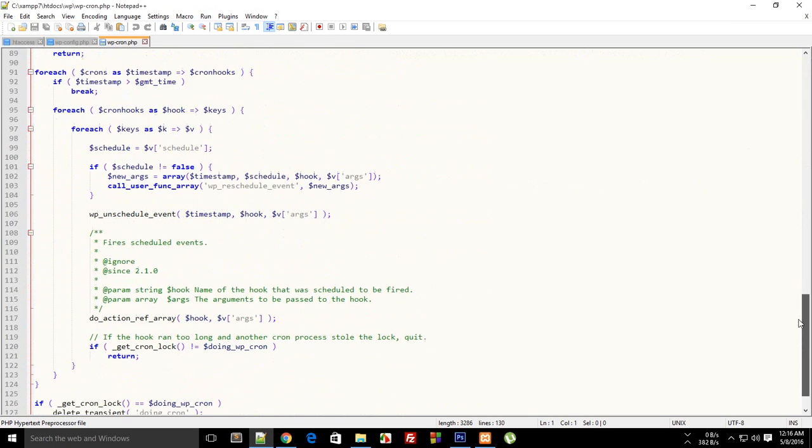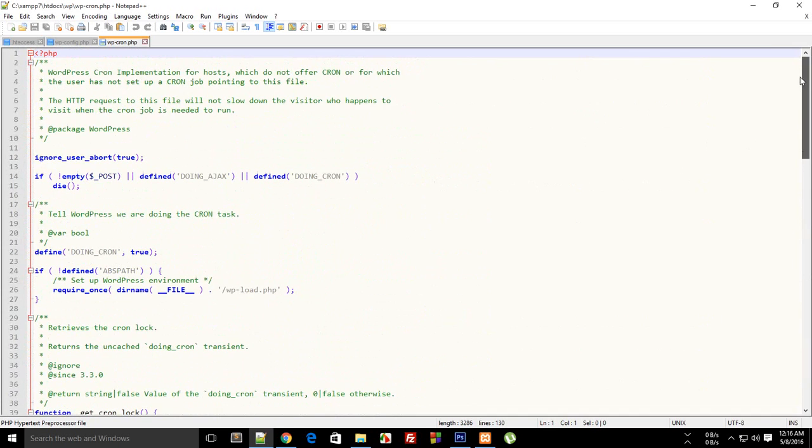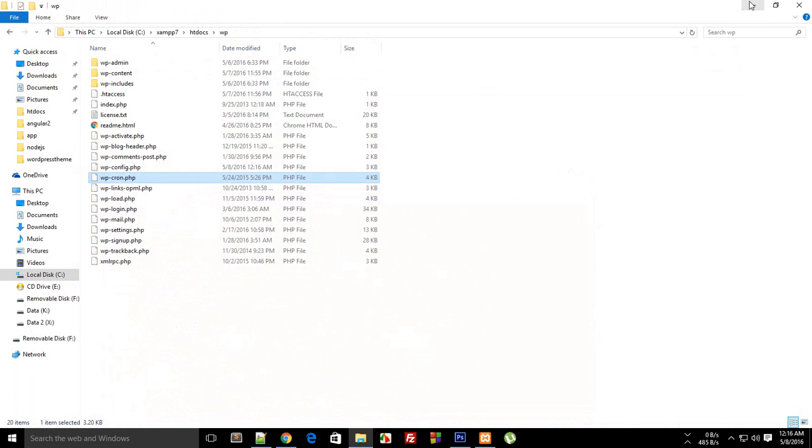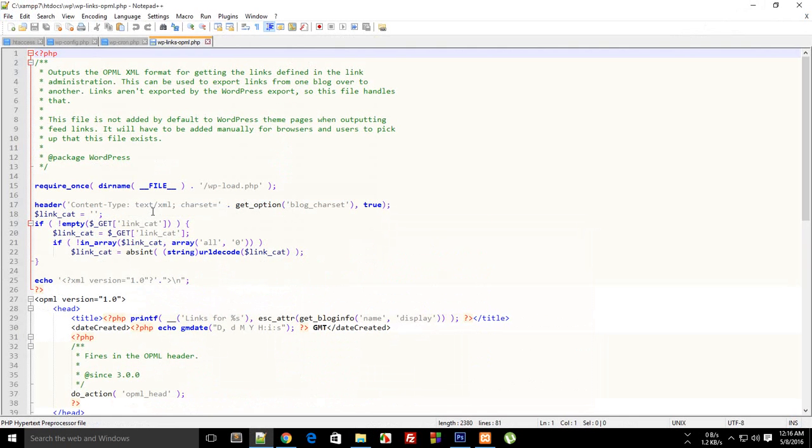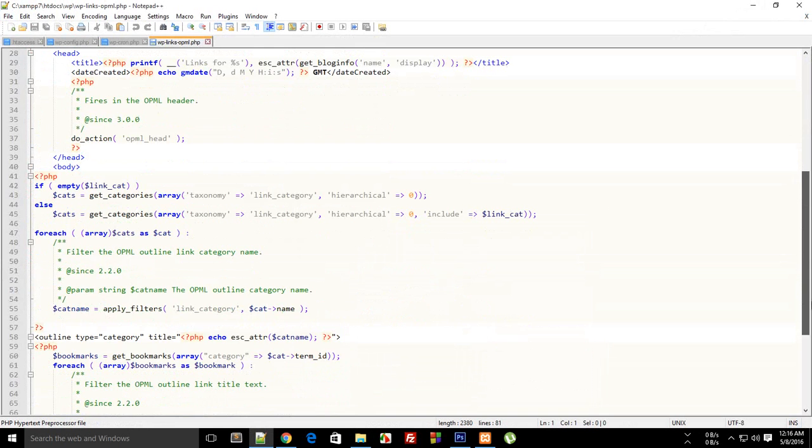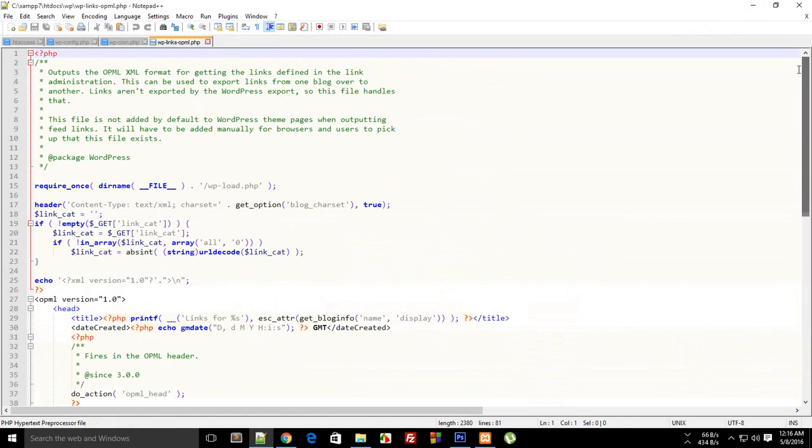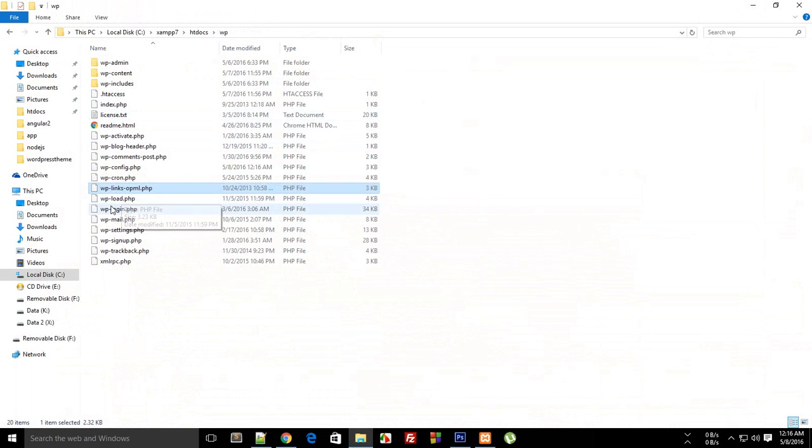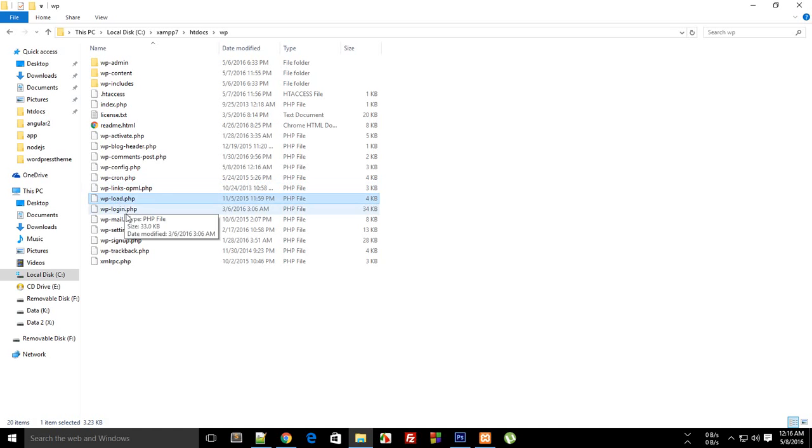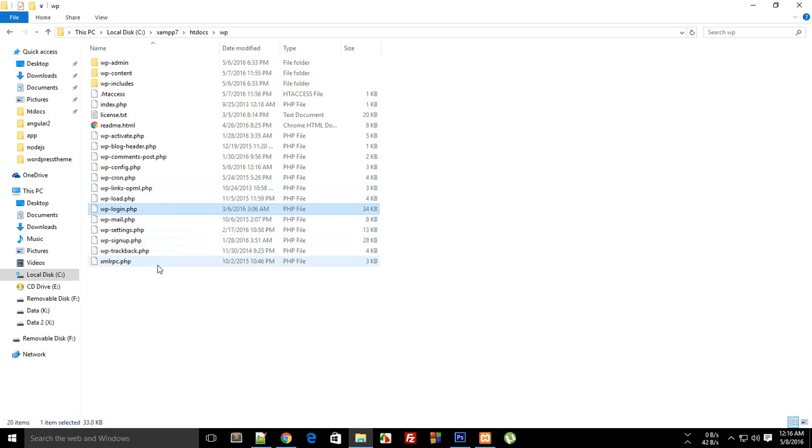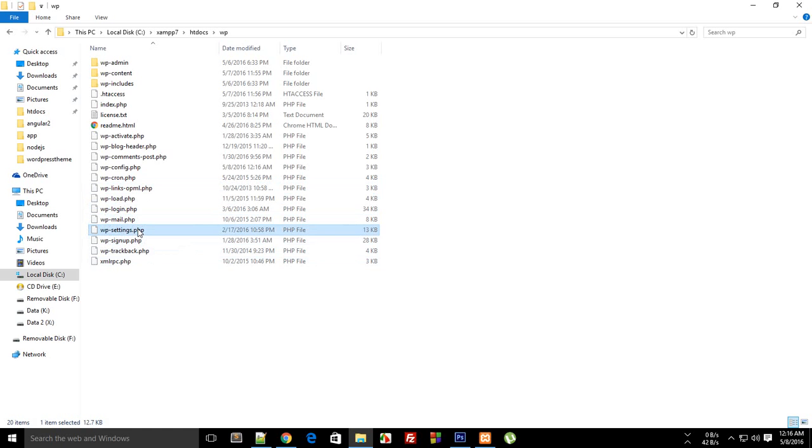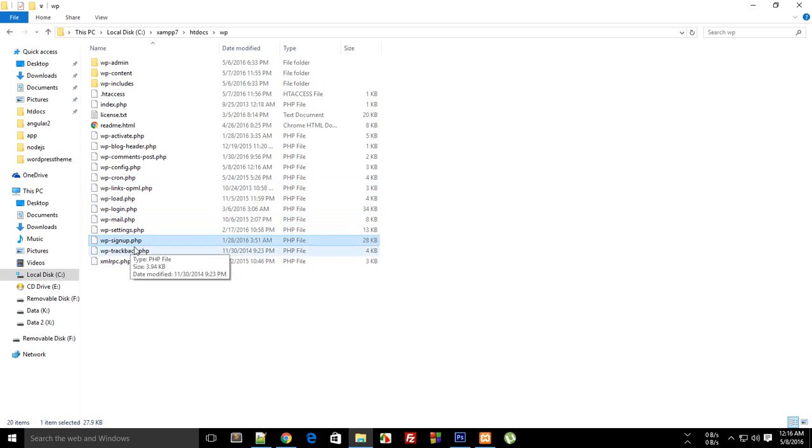Then this is wp-cron for cron jobs so that you can delay posting or something like that. WordPress offers that sort of thing. Then this is some other file, wp-links, not that much important. Then wp-load. Then wp-login is the login page which you see.